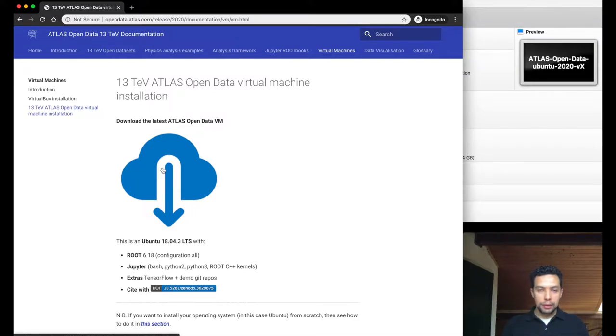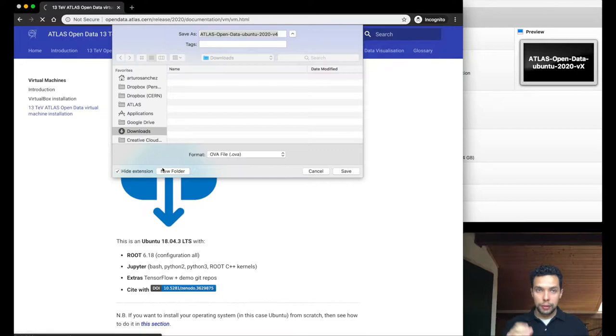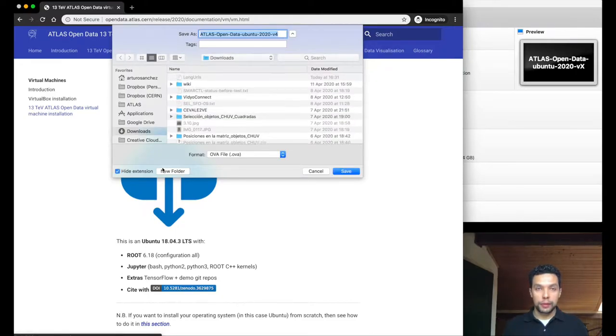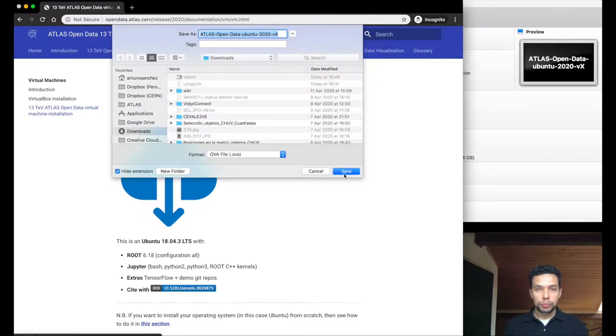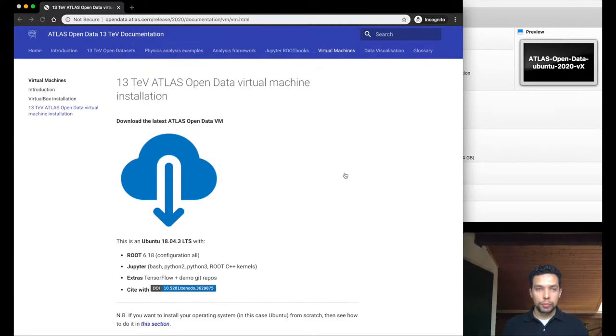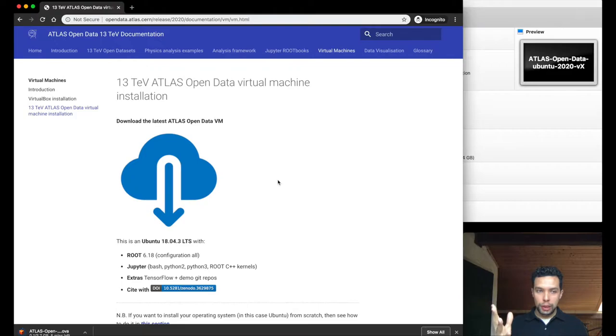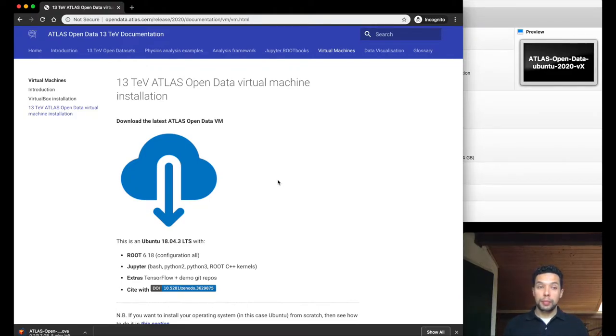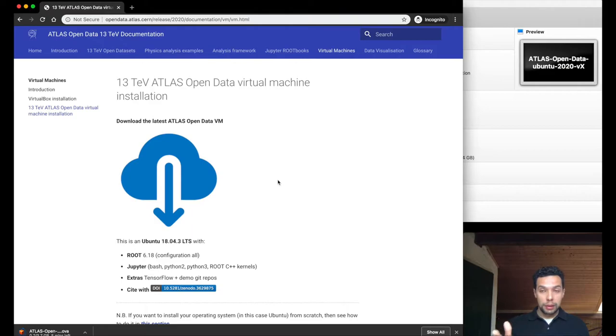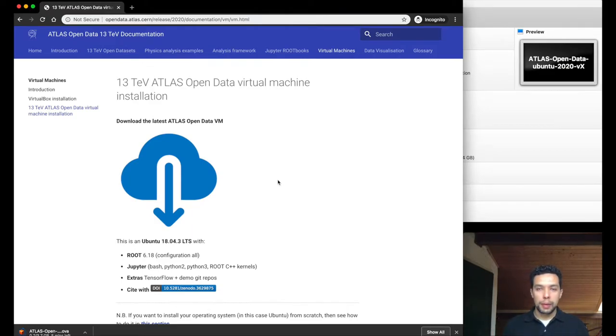So let's start the download of this one and in the meantime I will explain a couple of characteristics of this virtual machine. We'll say yes and we'll start to download the file. Once again, it depends on your connection, it depends on your hardware. This can take a few minutes, 10 minutes, 15 minutes, so just be patient.